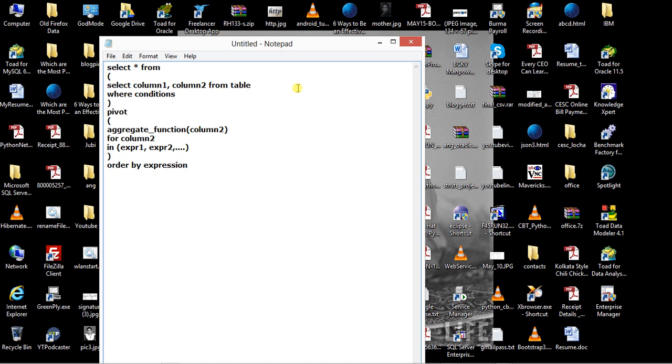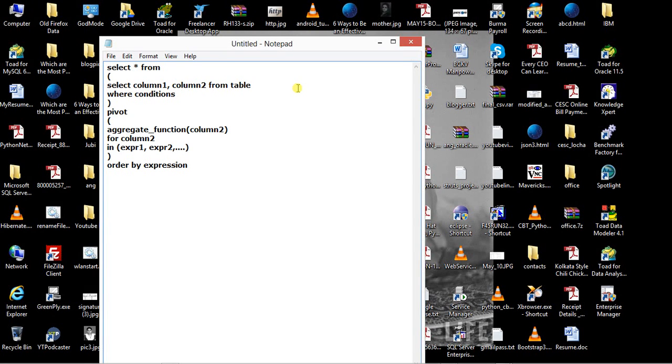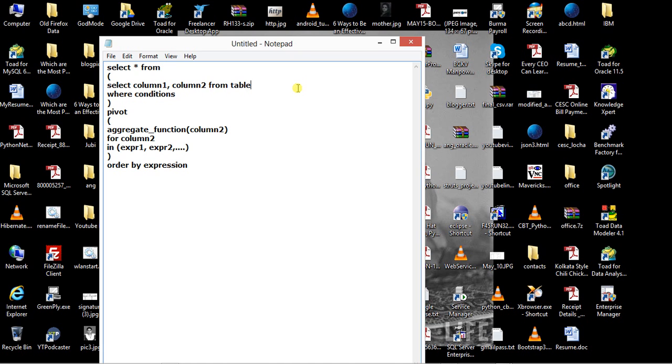It's about which column you want to show this value of the aggregate function, whether it's COUNT star, COUNT, or SUM. You have to specify the column, and then you have to mention the IN clause.